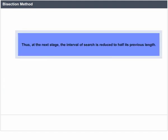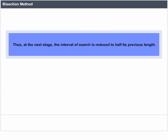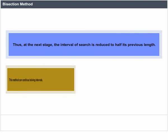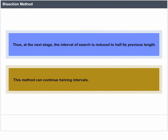Thus, at the next stage, the interval of search is reduced to half its previous length. This method can continue halving intervals.